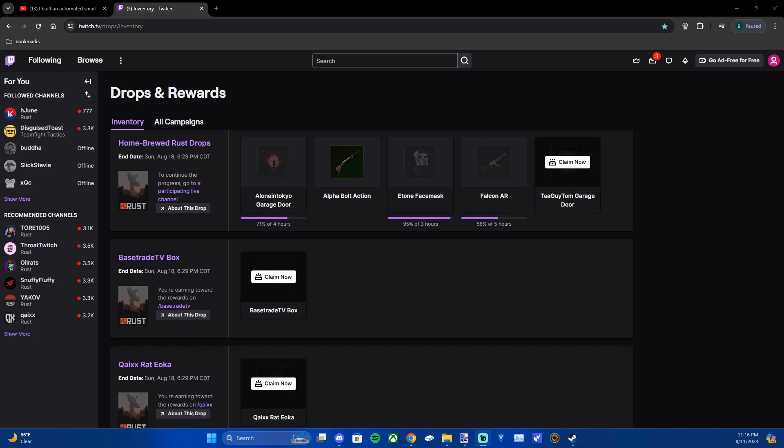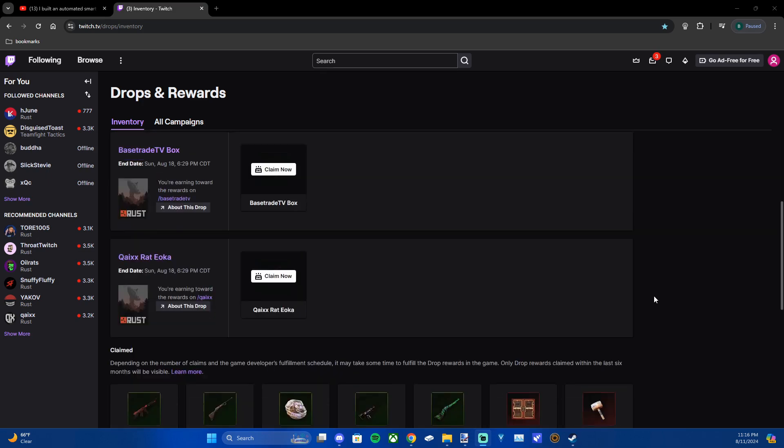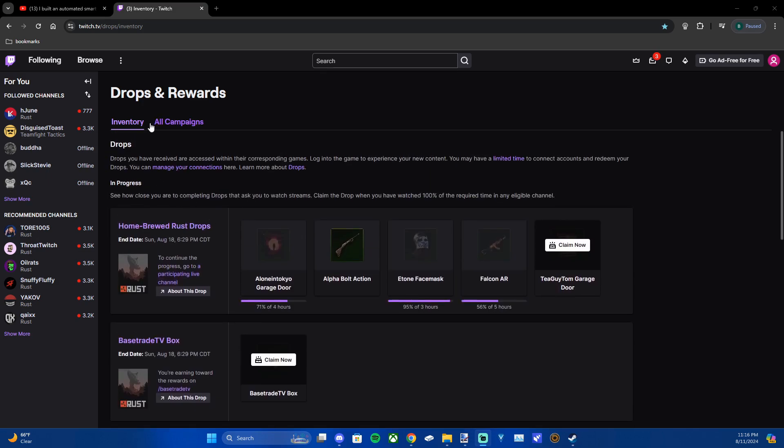Hey guys, it's Firstmate Bryce here. Today I'm showing you how to claim your Twitch drops for your PC games and whatever you want to use your Twitch drops for.